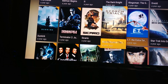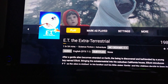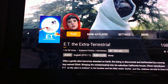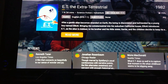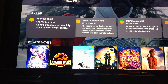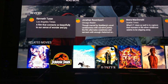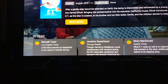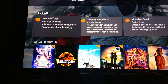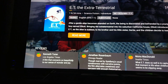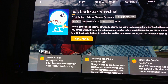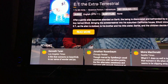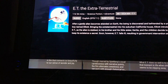Going back to ET to show you that it looks pretty much the same. Scrolling down — it even tells you reviews from the time the film came out. That's pretty crazy. I didn't even know it did that.